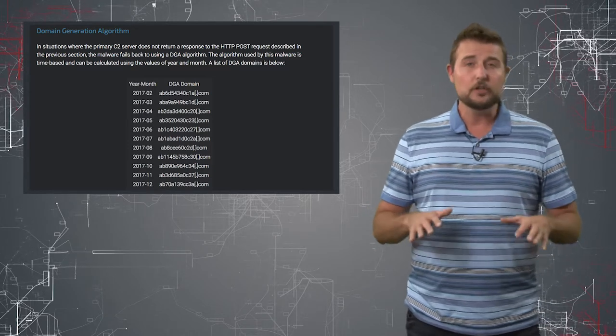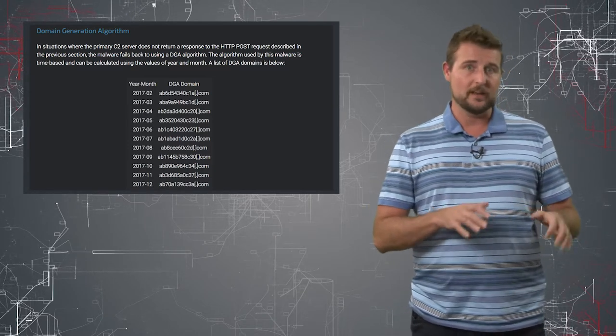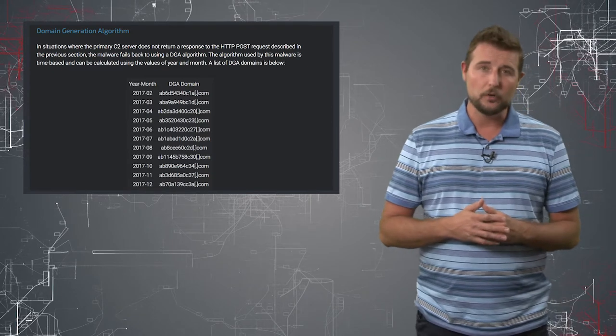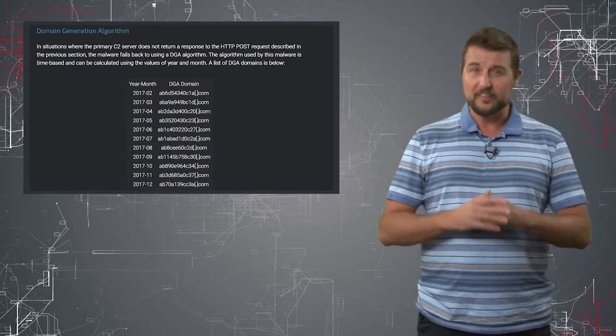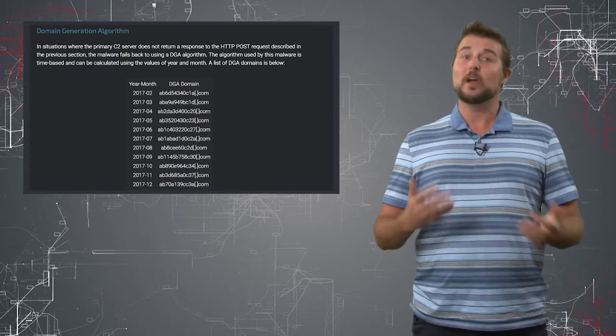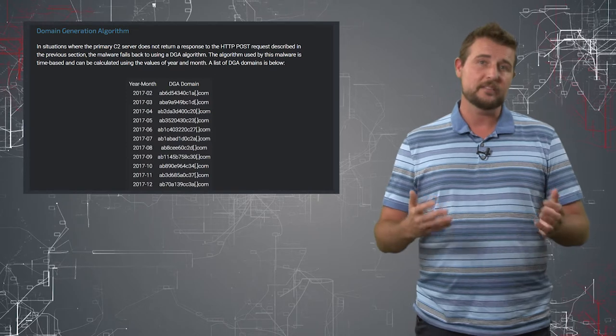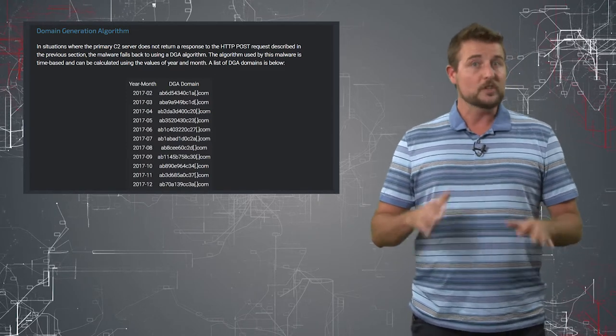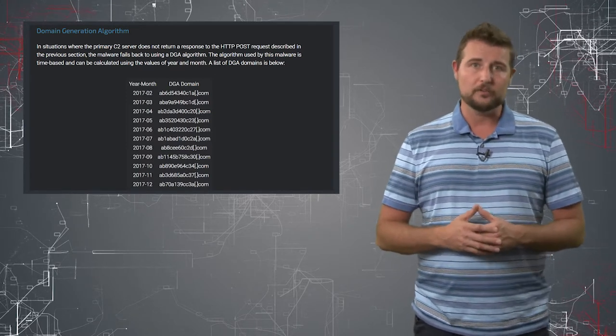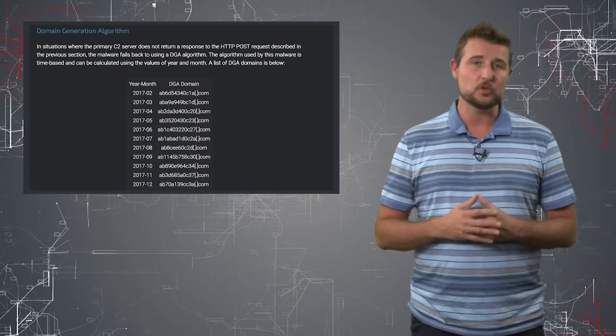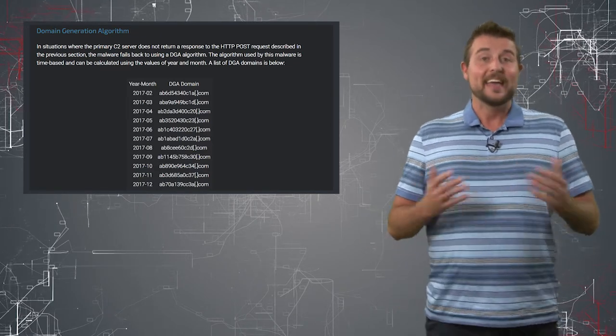Now the good news about this DGA, or dynamic domain generation algorithm, is the Talos researchers have cracked it, and they actually registered many of these malicious DGAs, which means they've effectively sinkholed this malware so that the attacker can't take control of the command and control channel.